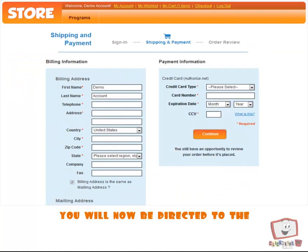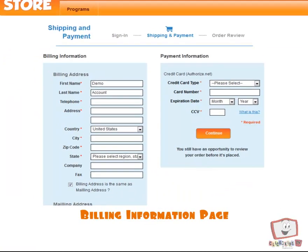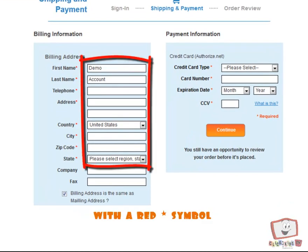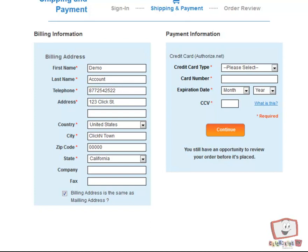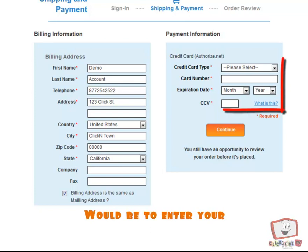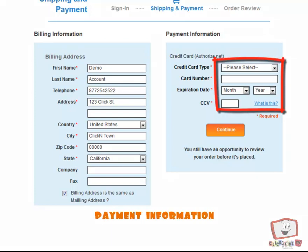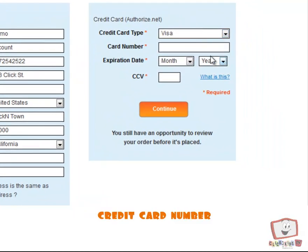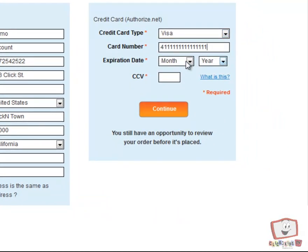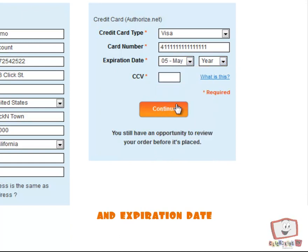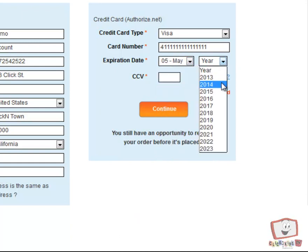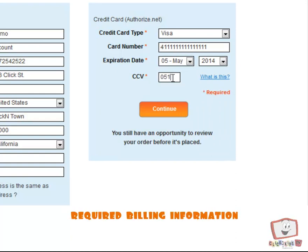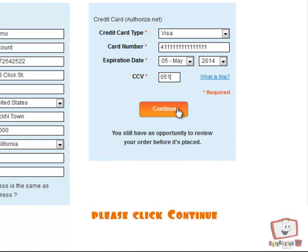You will now be directed to the Billing Information Page. Please fill in all text boxes with a red asterisk symbol. Your next step will be to enter your payment information — start with Credit Card Type, Credit Card Number, and Expiration Date. Once you have filled in all of your required billing information, please click Continue.